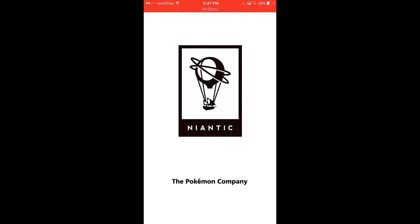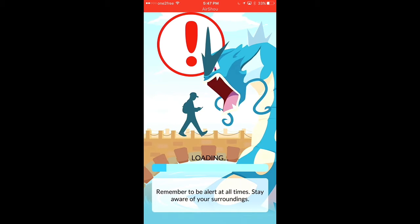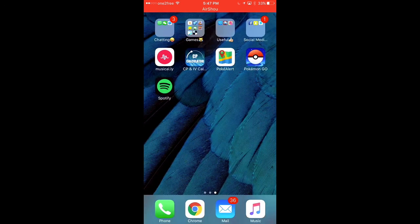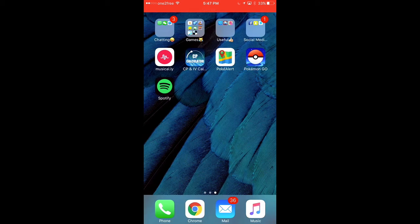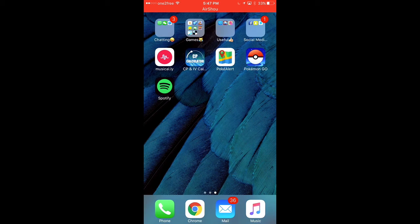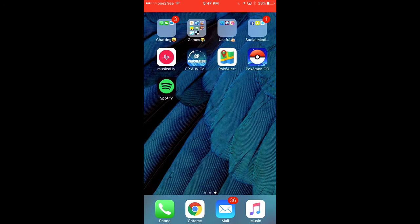And of course, Spotify. So basically, I play Pokemon Go, and that is what PokeAlert and CD Calculator is for. And of course, Spotify.